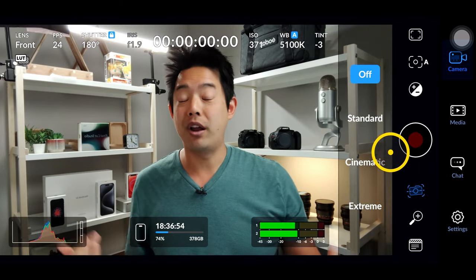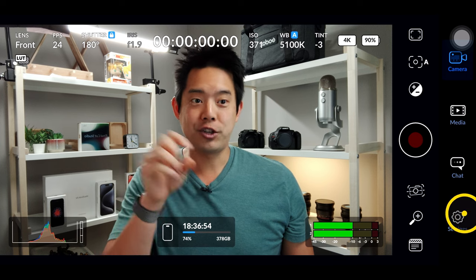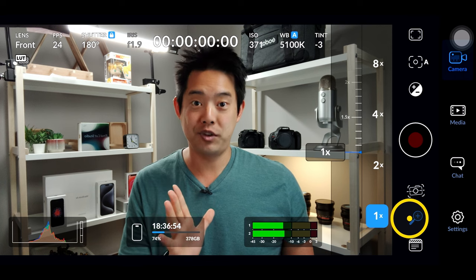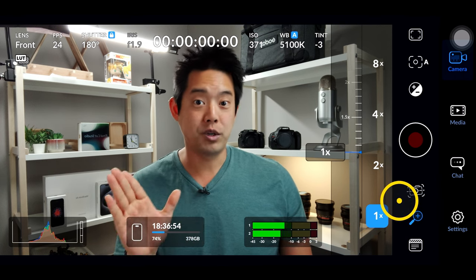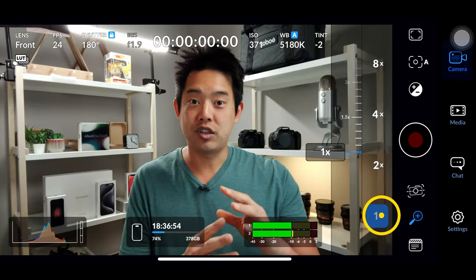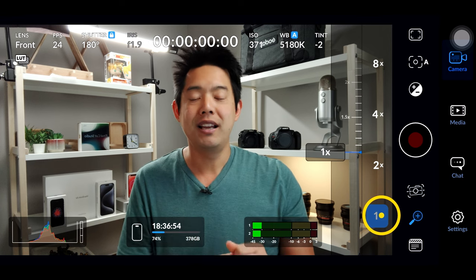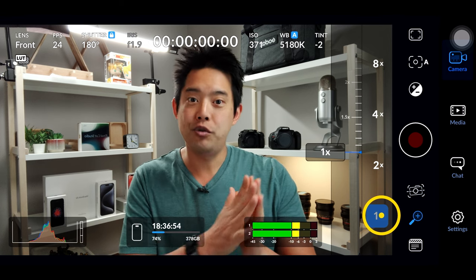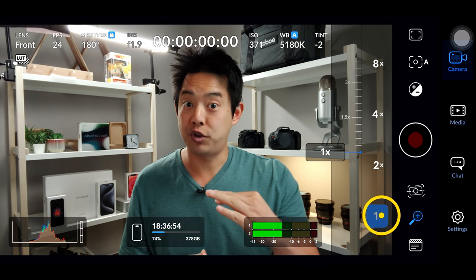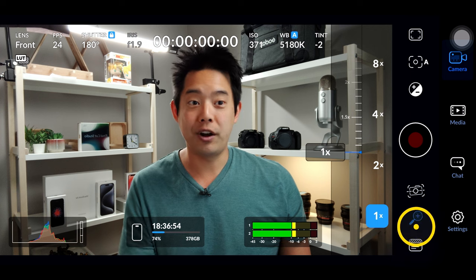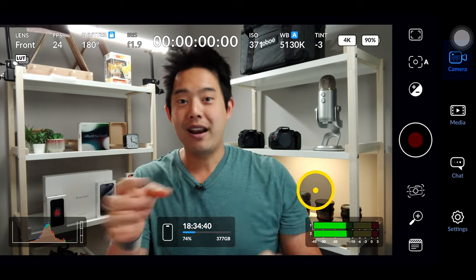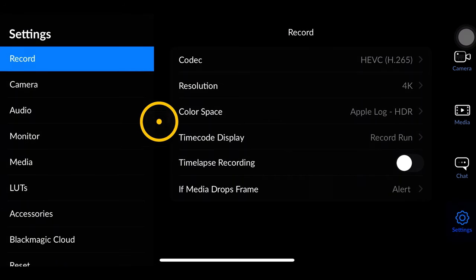Next up is the zoom function, and I put air quotes on that because this is a digital zoom. Depending on which lens and sensor you're using, you might be able to go to 2x, but anything beyond that is going to look very digital and mushy. This is not a true optical zoom, and so far it's not using Apple's ability to switch from lens to lens while zooming — hopefully that comes in an update. That's it for the main screen.